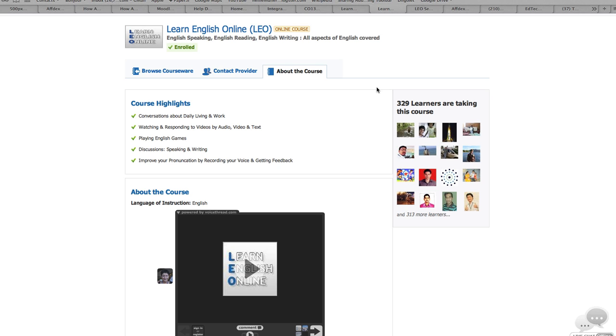Hello and welcome. Welcome to Learning English Online, or LEO, a course on WizzIQ.